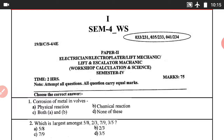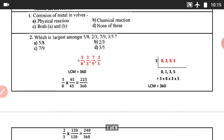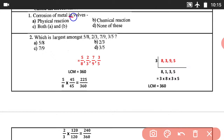Come to the subject. Question number 1: Corrosion of metal involves — the correct answer involves a chemical reaction.